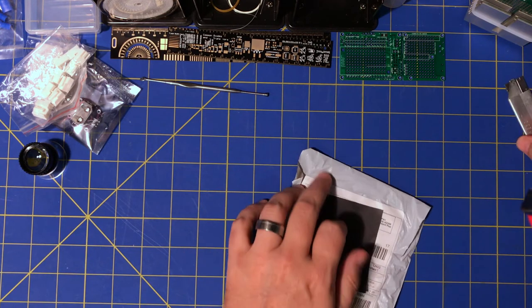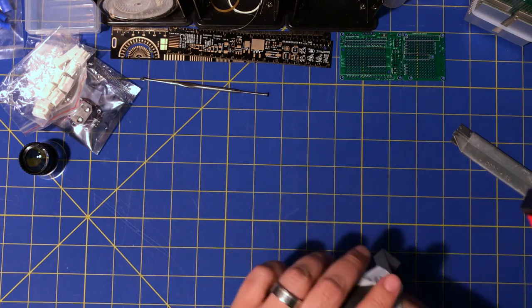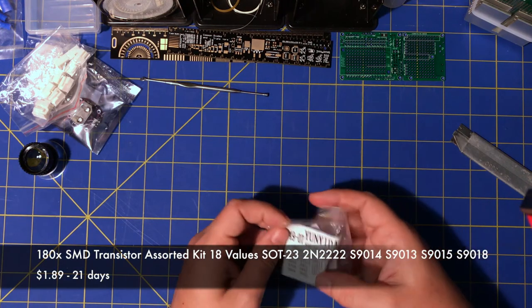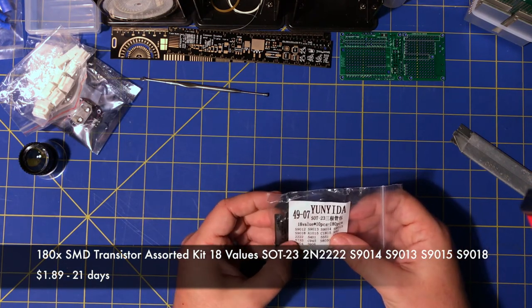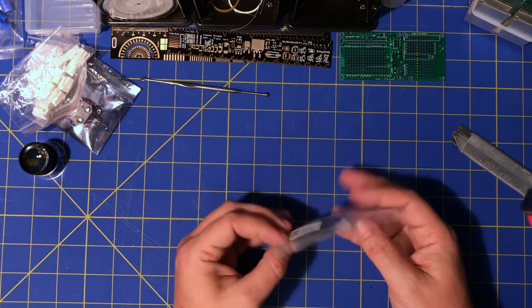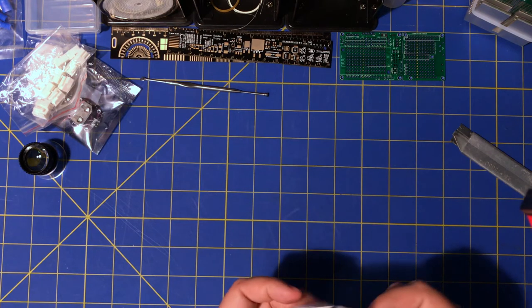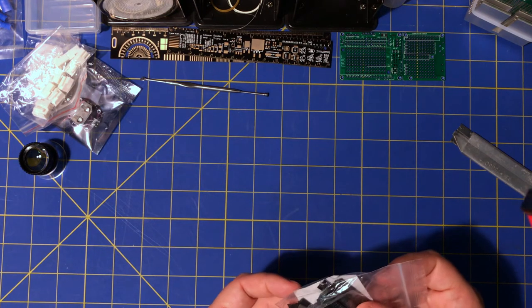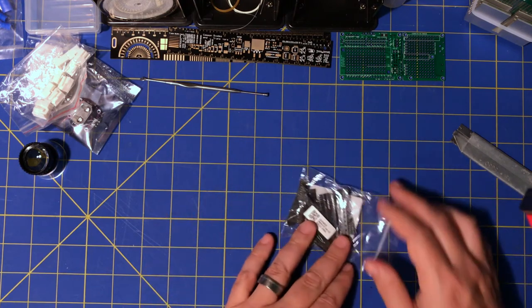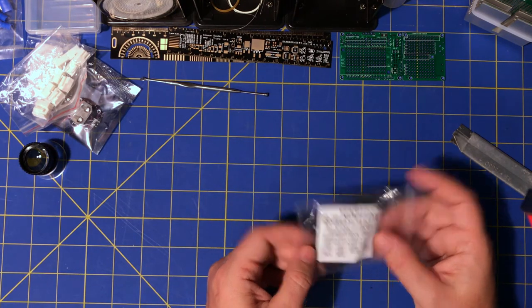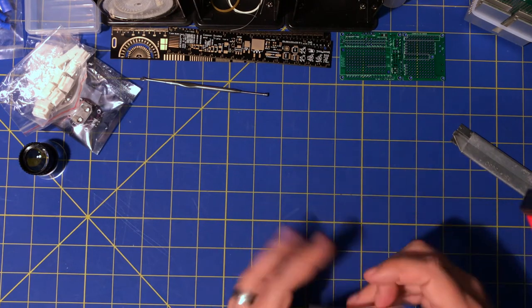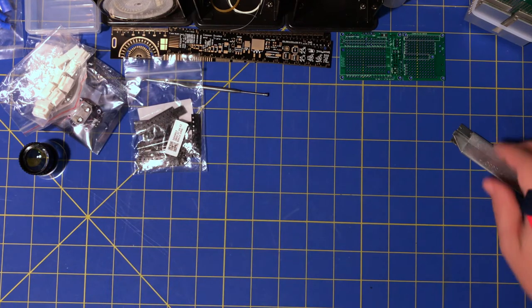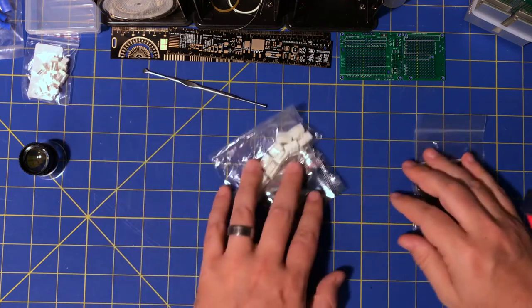Well, SMD transistor. That's the last package. These are SOT-23, 18 values, 10 pieces, 180 pieces of assorted transistors, SMD transistors. So now I have a variety of transistors. I've got a pretty good selection of SMD components now. So that should help me prototyping and building stuff. And so, that's it for today.